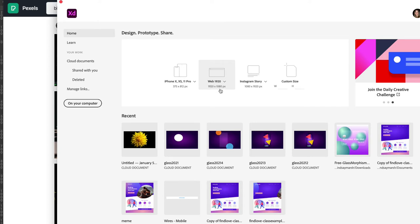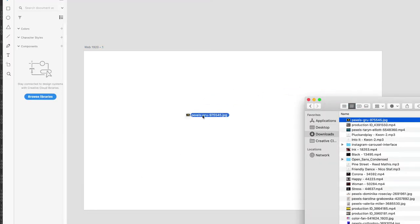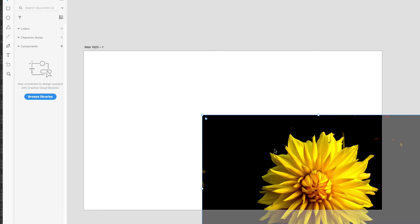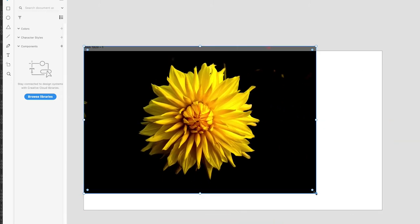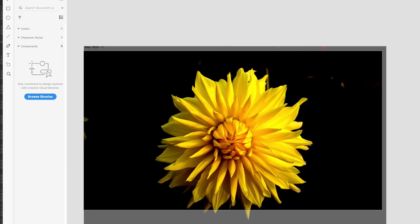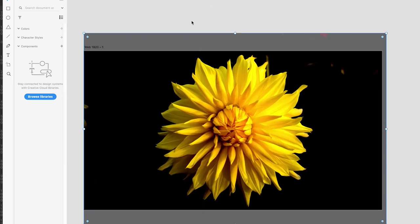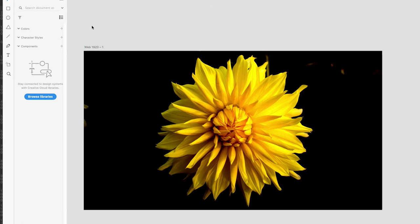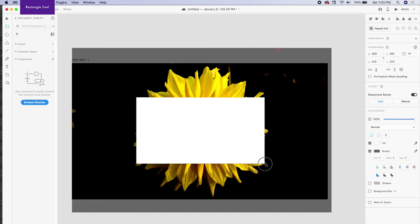That's going to be 1920 pixels by 1080, so kind of more of a desktop size for now. Let's bring in our photo and just drop it right in. This will be our background element. So this is how easy it is to create this. I'm going to just get a shape. Let's go ahead and get a simple square shape.